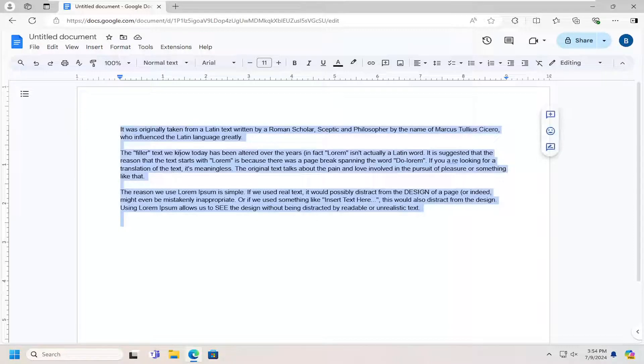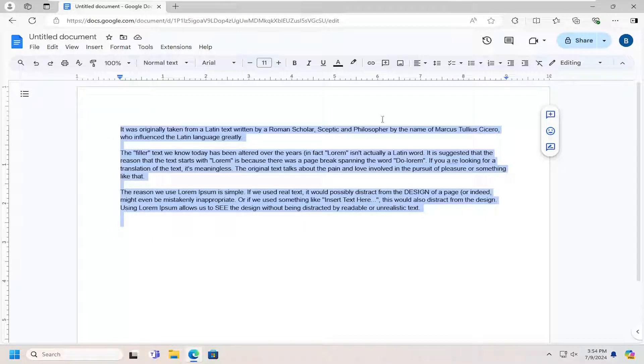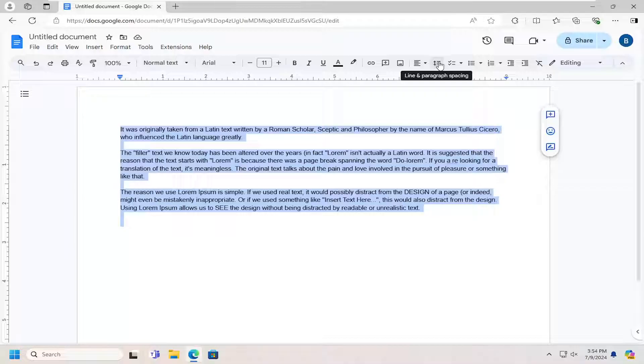So you can tap the Ctrl A key on your keyboard in order to highlight over everything or you can just highlight over everything using your left mouse cursor. And then you want to select the icon up here at the top toolbar. This is line and paragraph spacing.